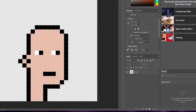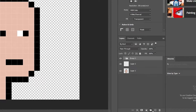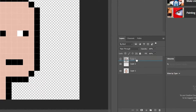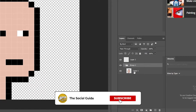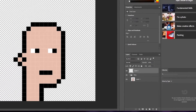Next, create a new layer by clicking the plus icon. We also need to create folders to organize everything. Create a folder, put the face layers inside it, move it down, and name it 'face'. You can add multiple face layers with different colors or accessories like chains — all as separate layers.